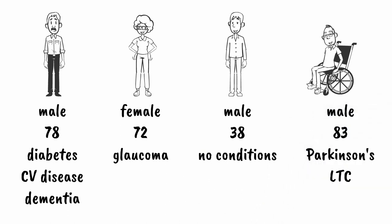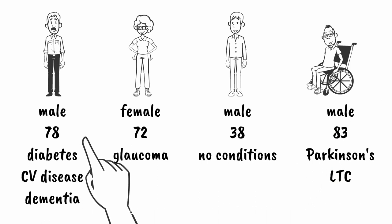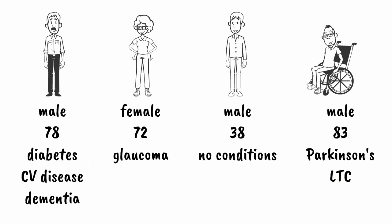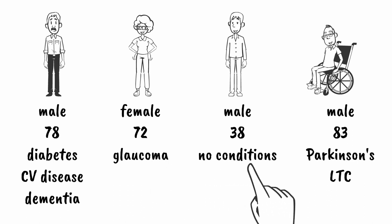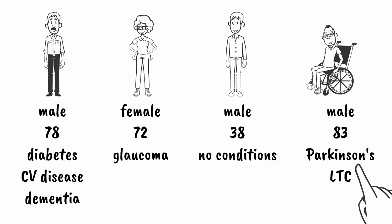With a focus on chronic conditions, identifying each person's clinical profile is a key component of the pop grouper. In our example, we know that George has diabetes, cardiovascular disease and dementia; Mary has glaucoma; Charlie has no identified health conditions; and Douglas, who's living in long-term care, has Parkinson's disease.